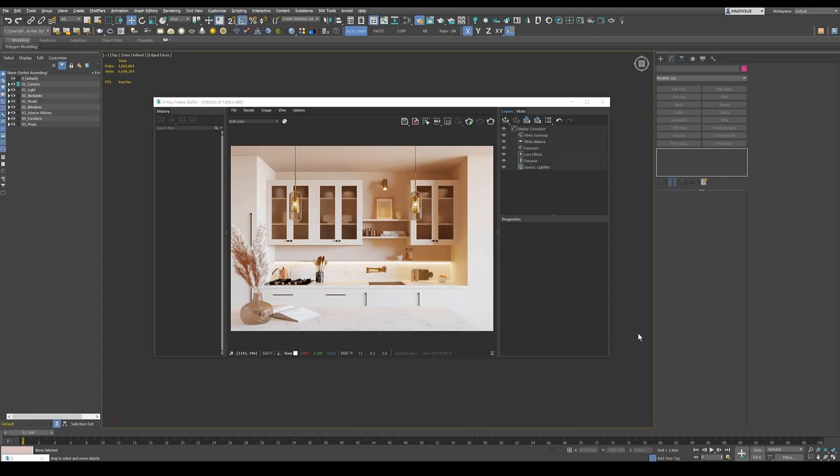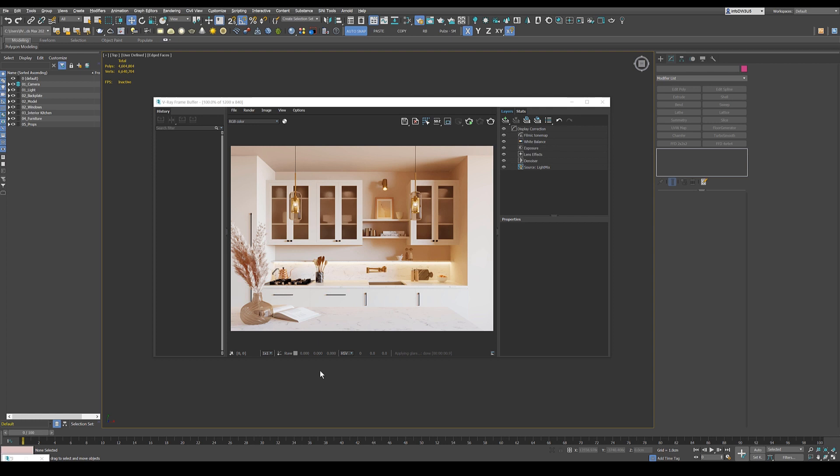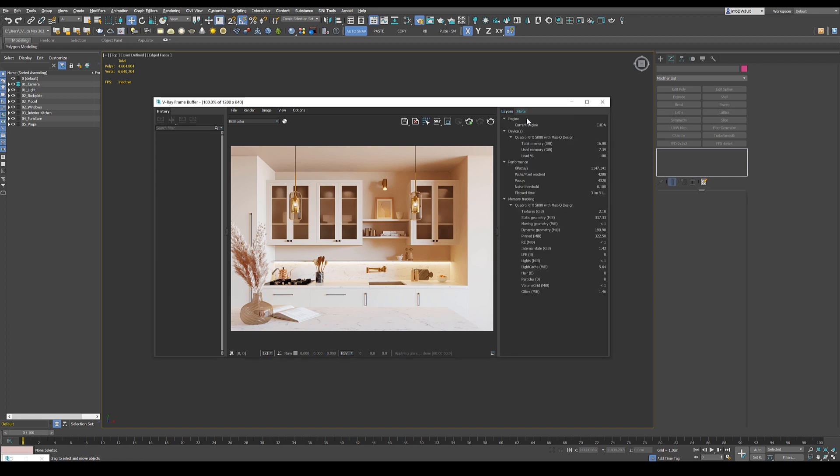In this tutorial, I want to show you how the V-Ray frame buffer works. So here we can already see that final image and we see also that that frame buffer looks a bit different from the old frame buffer. So here on the side, we've got a layer system. And when we click on this, we also have all the infos that we got during the render.